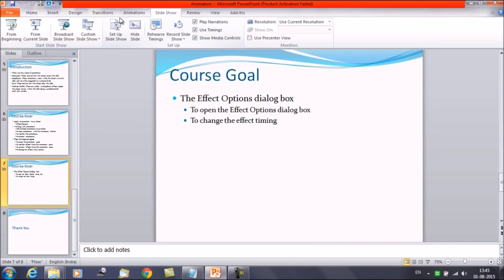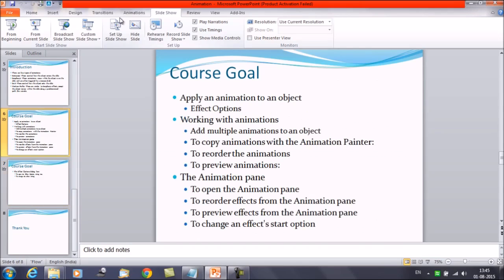Then in addition to that we will discuss about the effect options dialog box. To open the effect options dialog box. And to change the effect timing. So let's proceed and learn all these options one by one.